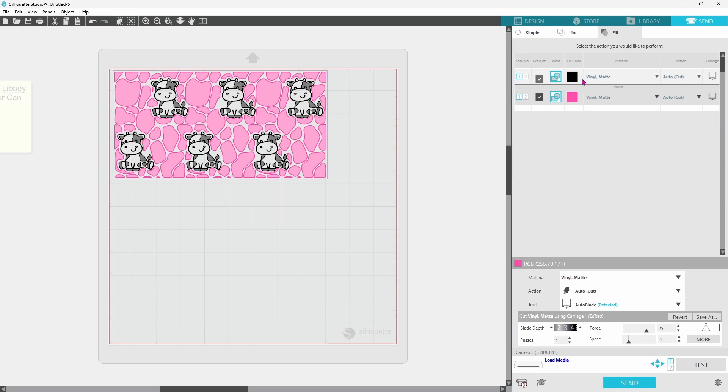Our cows are lit up in black. Our cow print is lit up in pink. Now if we were to run it through like this, it would cut just like the simple tab. Everything is lit up so everything will cut. You have a couple of different options here.